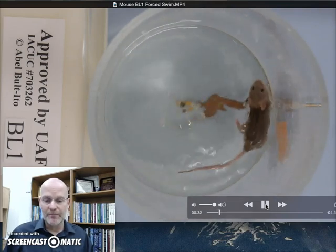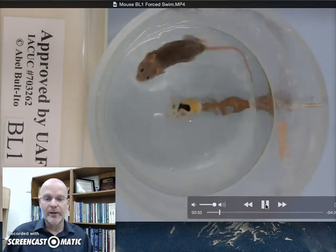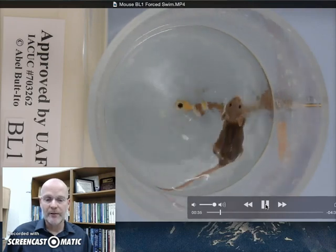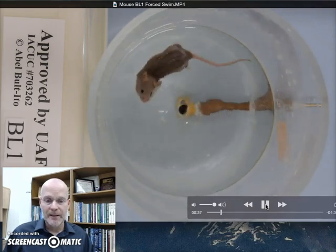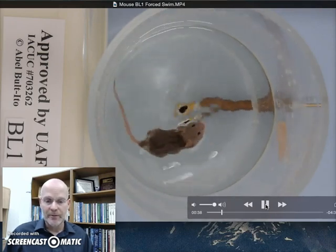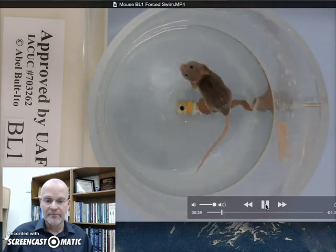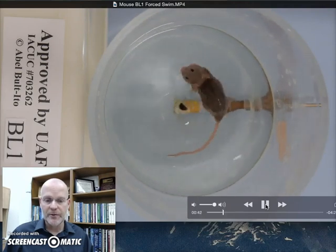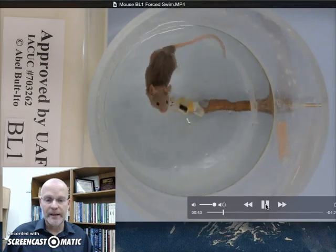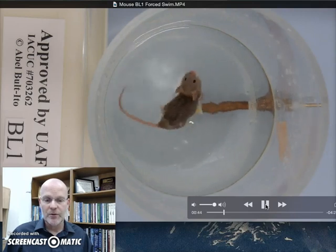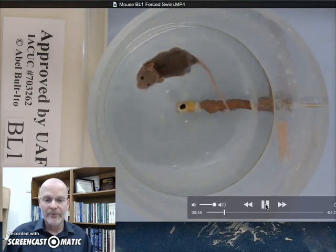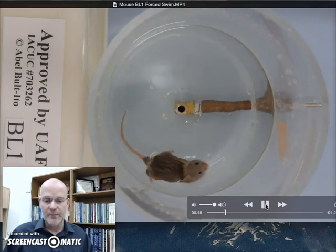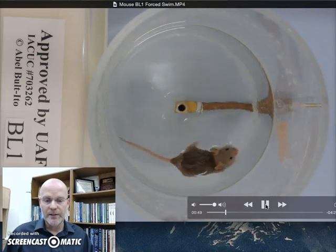So when it pauses briefly between pushing off and swimming, I don't consider that floating — just to make that clear. It's still moving at least two of its hind legs to swim. I can't really see the front paws much, but it has good buoyancy.